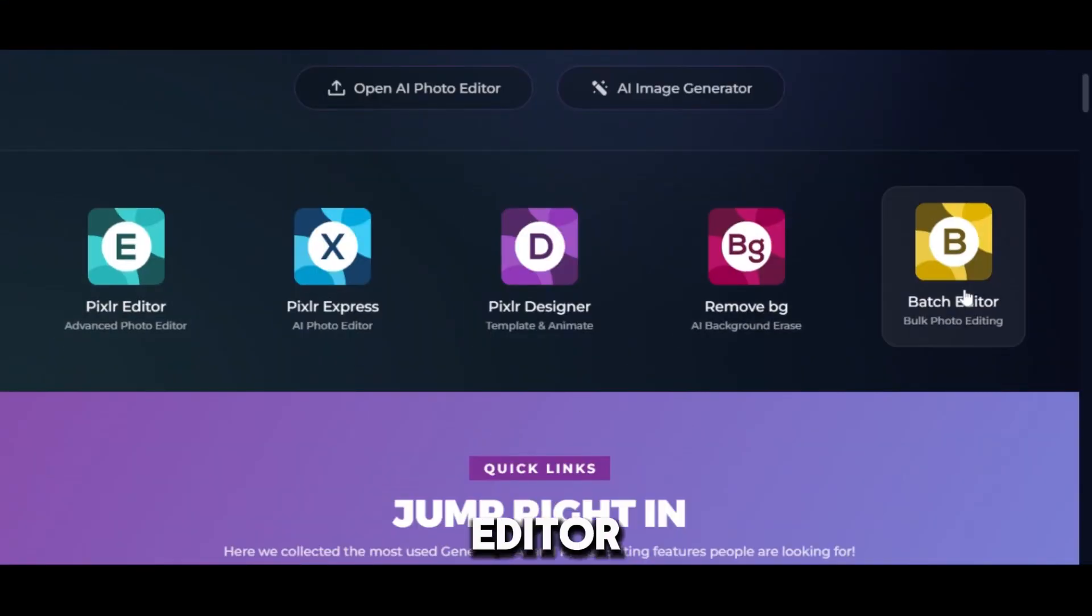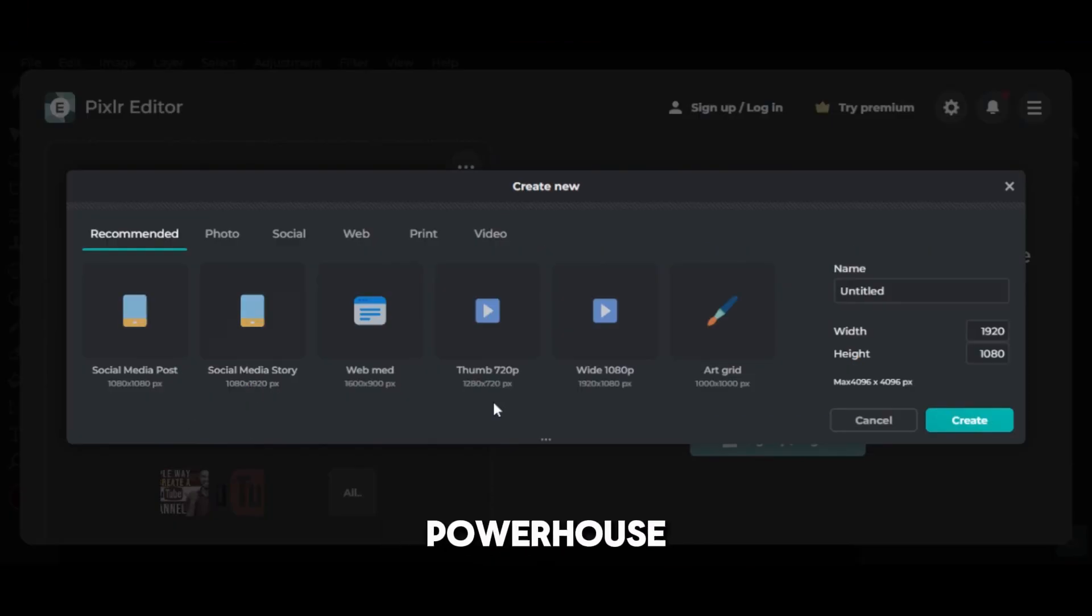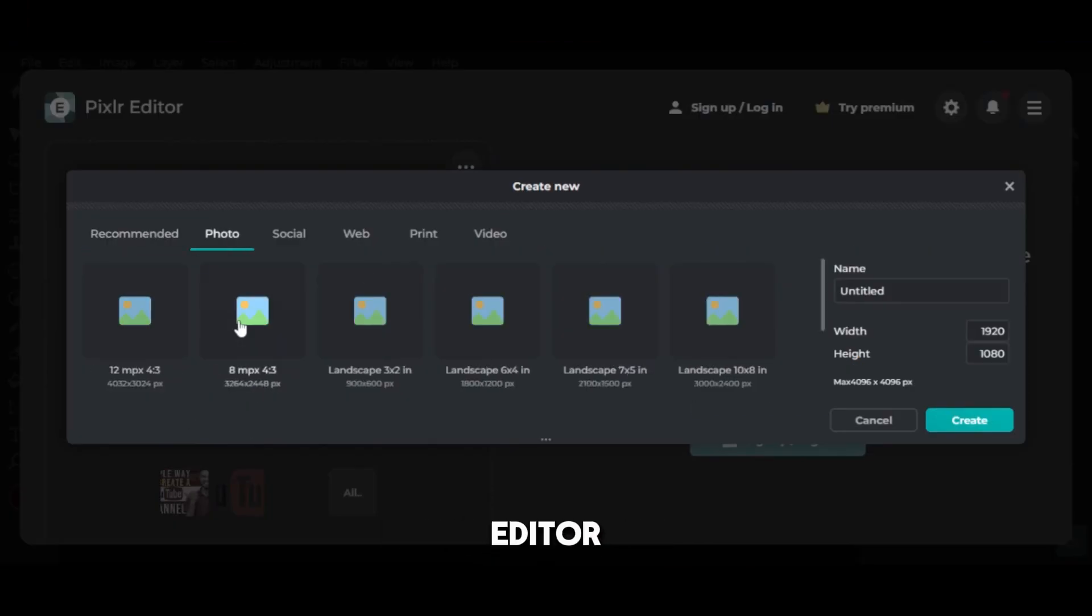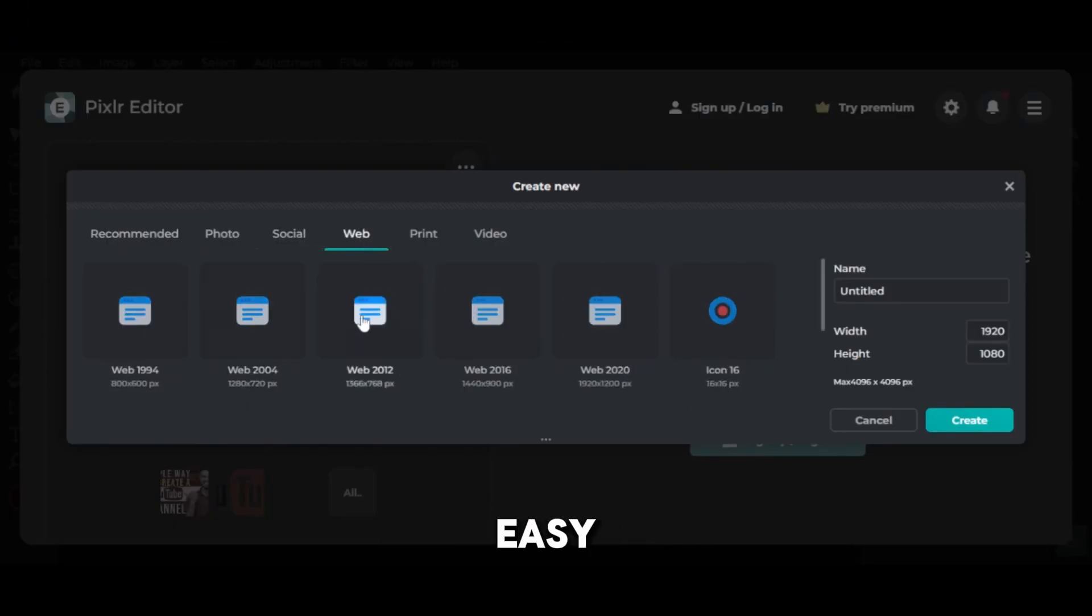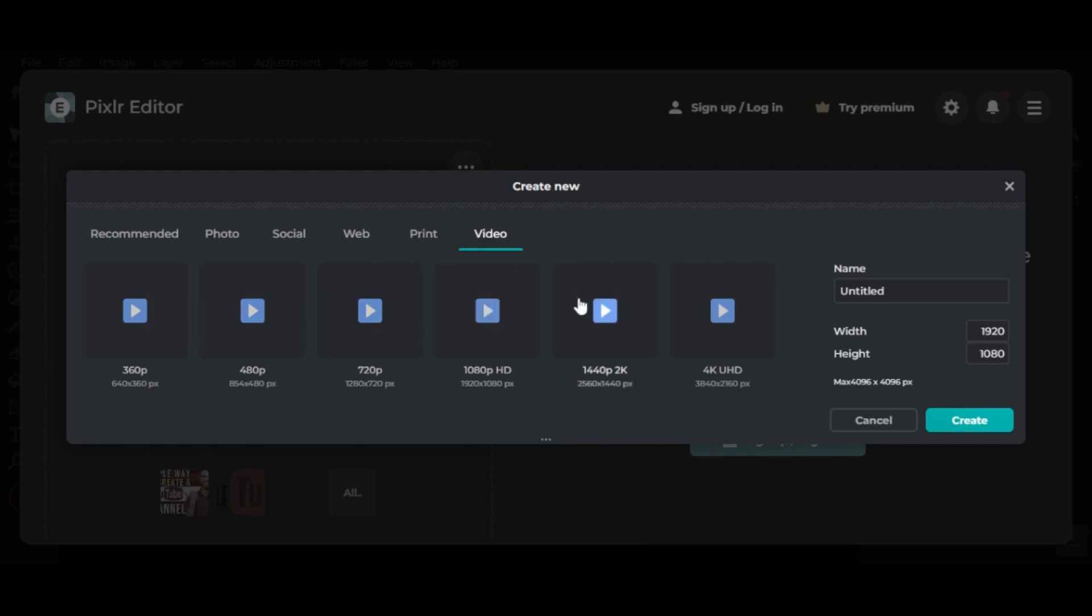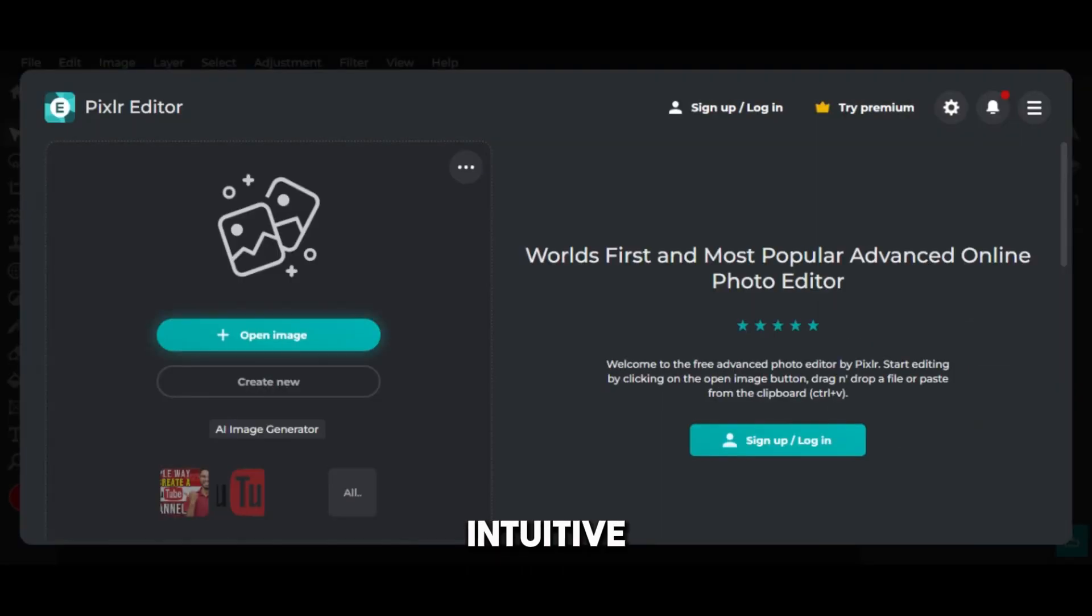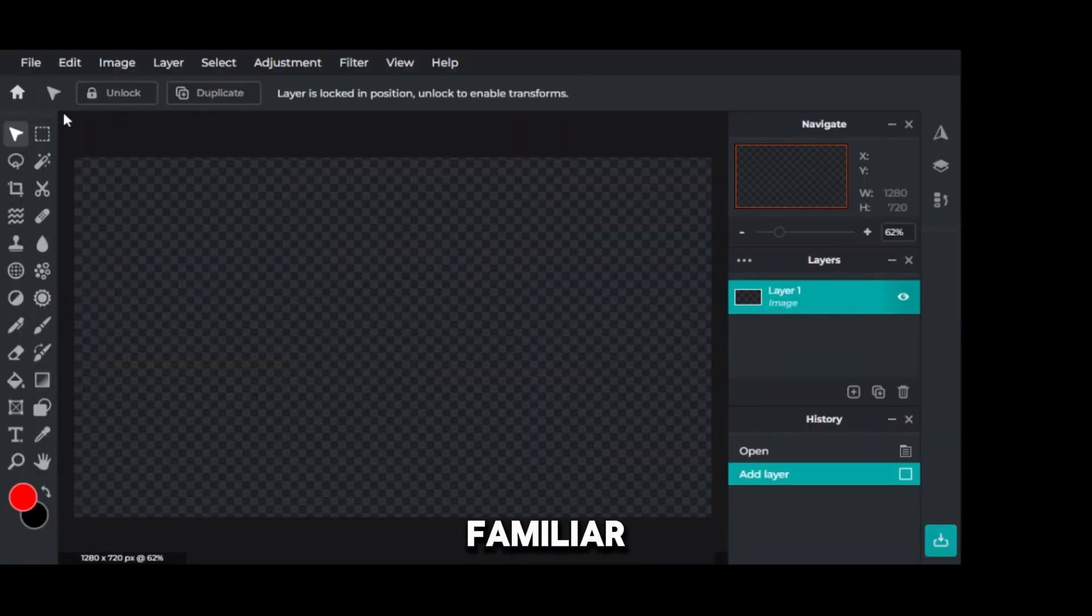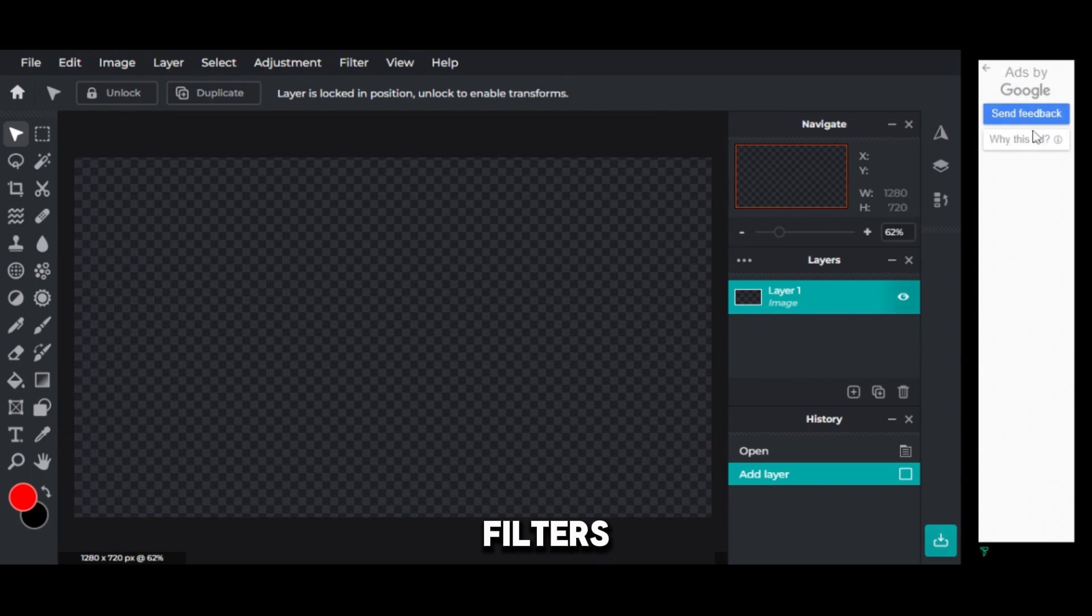Pixlr Editor, a user-friendly powerhouse. Pixlr Editor is a favorite for a reason. It's easy to use, even for beginners. The interface is clean and intuitive. You'll find familiar tools like layers, brushes, and filters.